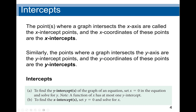To find the y-intercept of a graph of an equation, we normally set x equal to zero. The same thing applies to x-intercepts: if we are looking for x-intercepts, we set y equal to zero and solve for x. To find the y-intercept, we set x equal to zero and find the value of y.